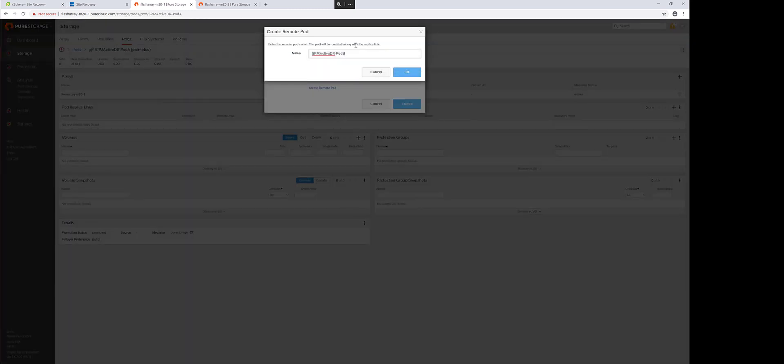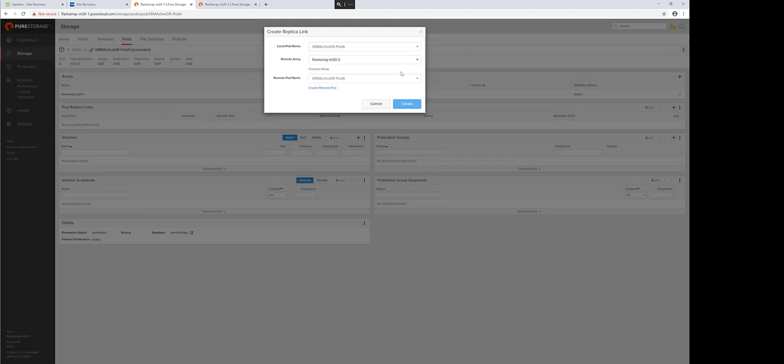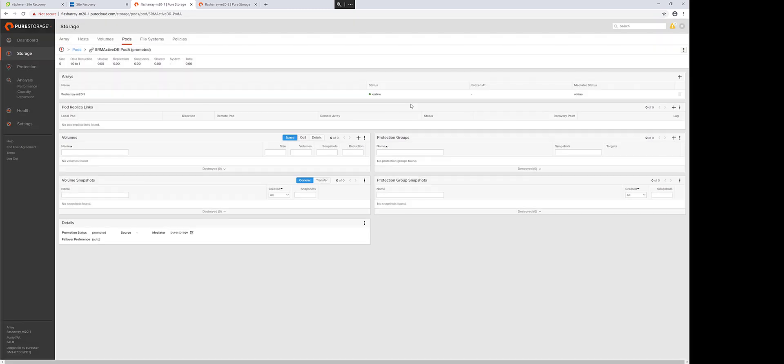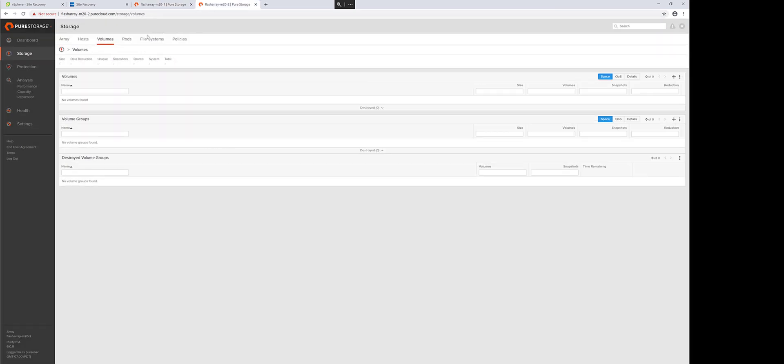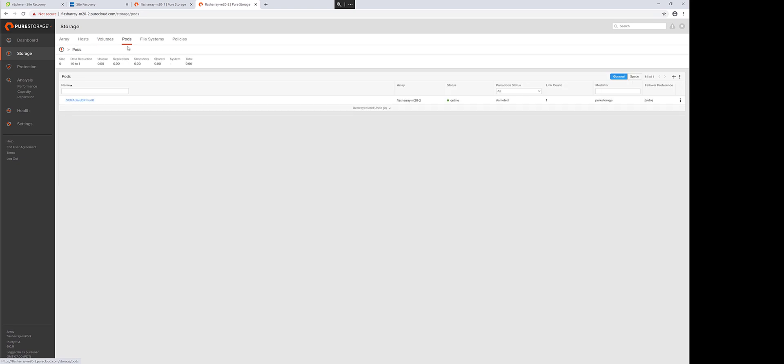So I'll give my target pod a similar name, instead of A, just B, and this will create the ActiveDR pod pair and turn on the replica link. And you can see we have pod A going to pod B.